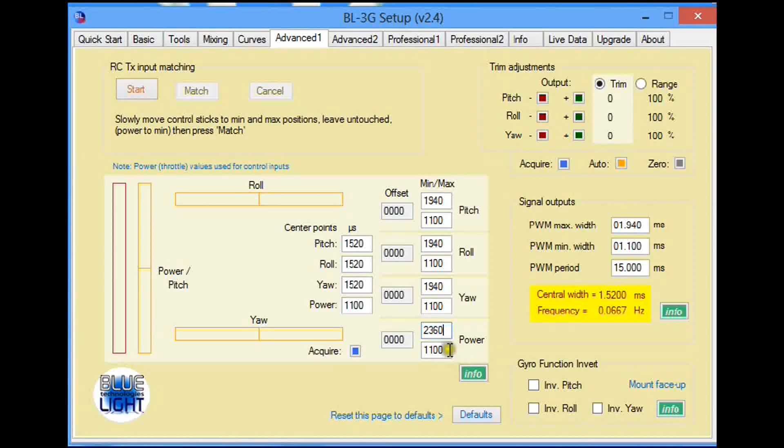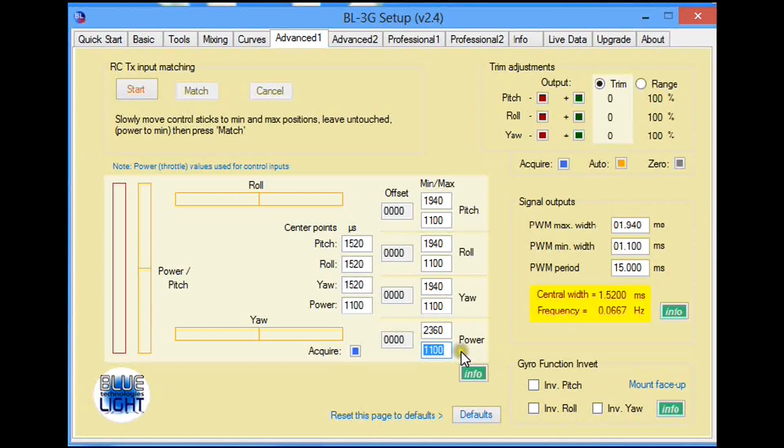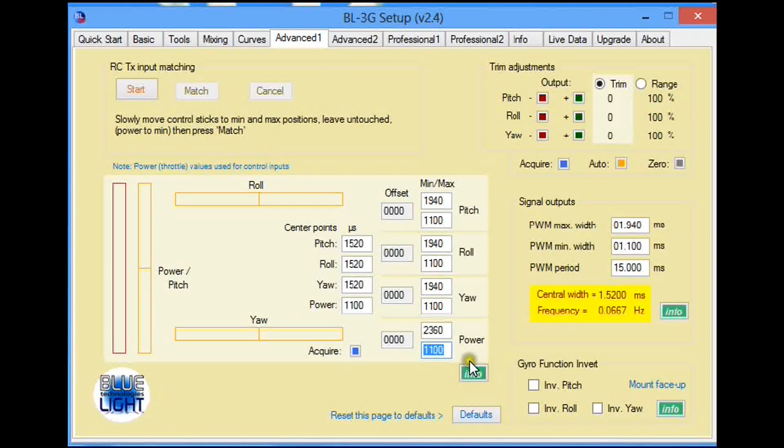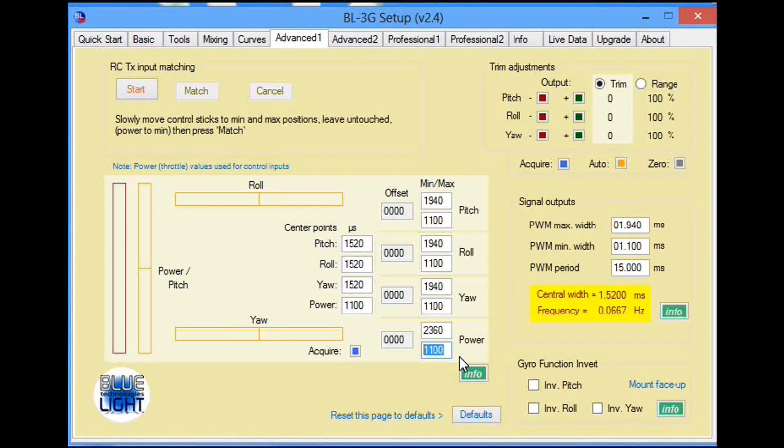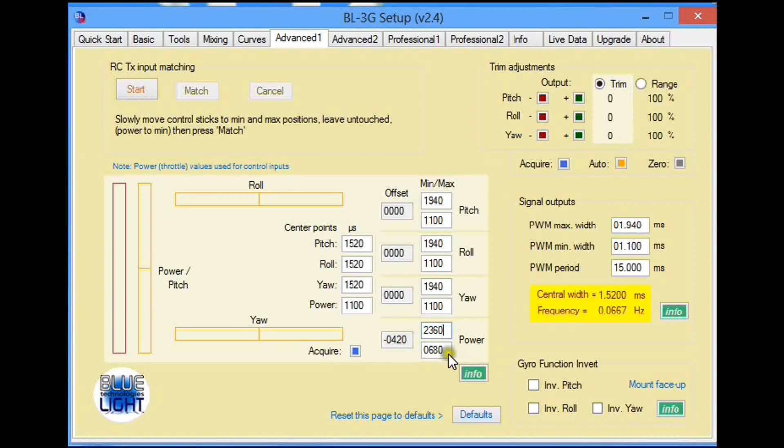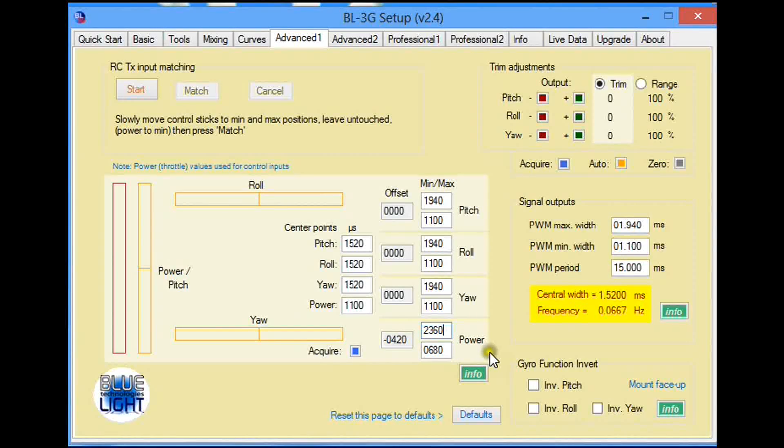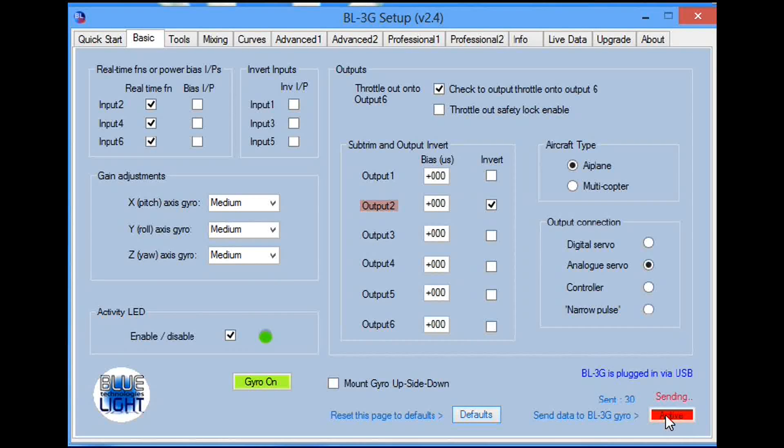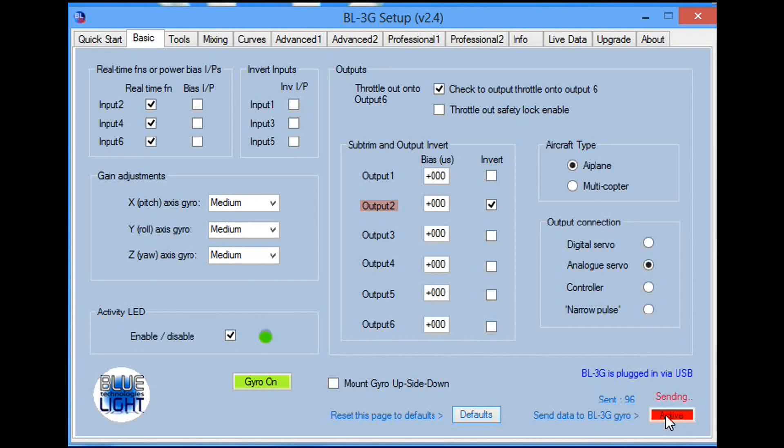To go down from 1100, 1100 minus 420 is 680. Now we've got this new range set up. We go back to the basic tab and send all the data to the gyro, and now we're done.